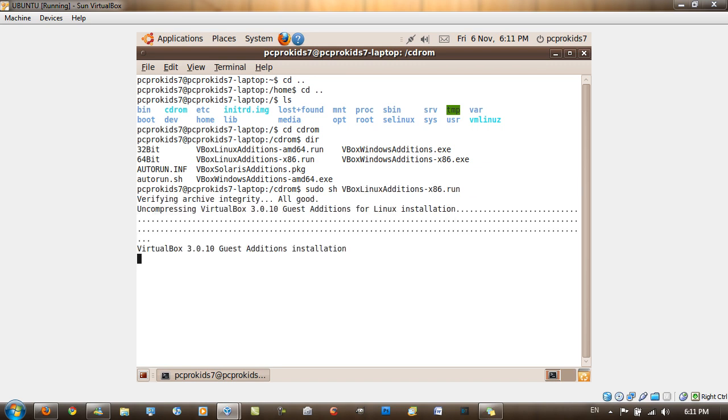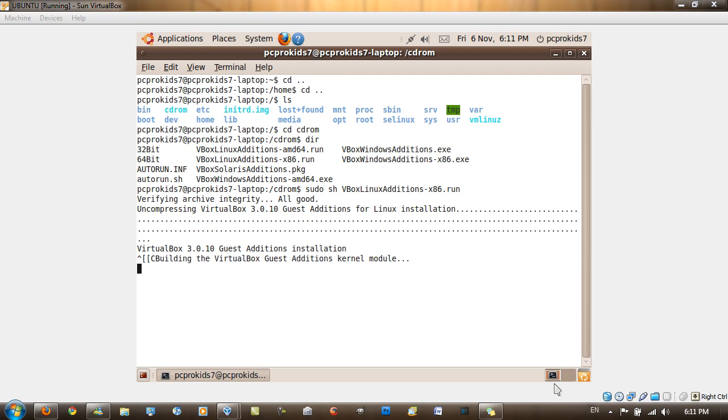And as you can see now, it's installing the Guest Editions for Linux. So that's pretty much it, I'm just going to show you what it's going to show up in your terminal. As you can see, it's building the VirtualBox Guest Editions kernel module. And all of the processes that it's installing will take a long time, definitely.